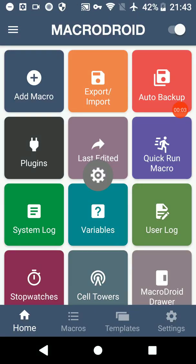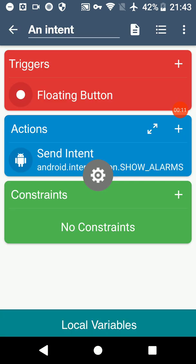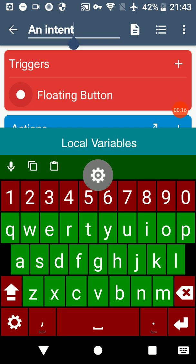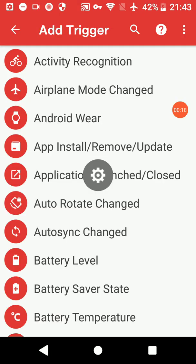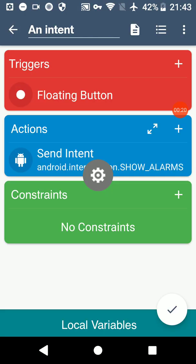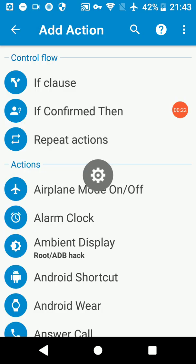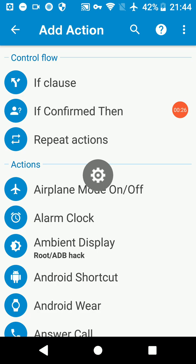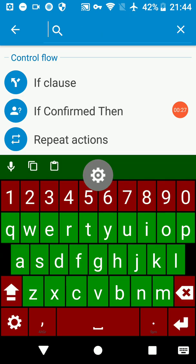Hello YouTube, today we're going to look at intents with MacroDroid. I've already created a macro here with a name, a trigger which can be anything but I'm just using floating button for now, and the action send intent which you can access by pressing the plus on the blue and then searching intent.